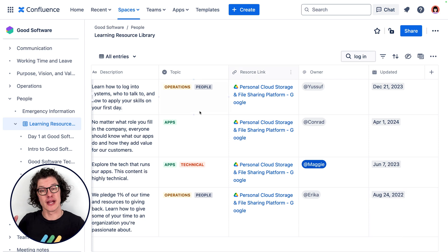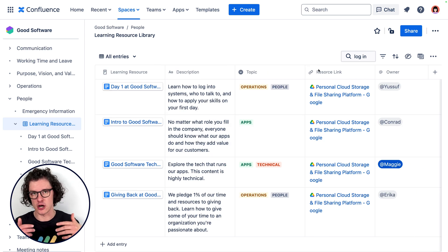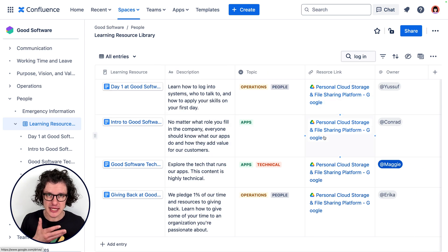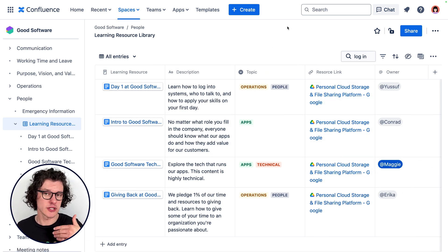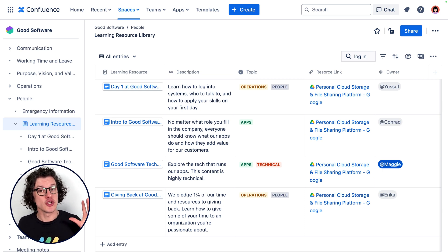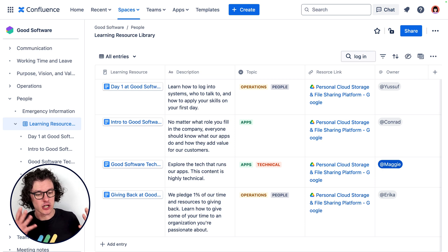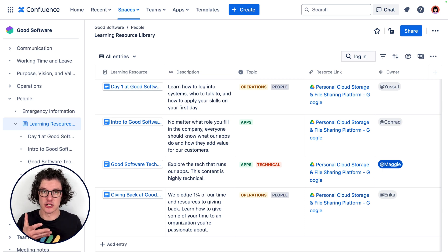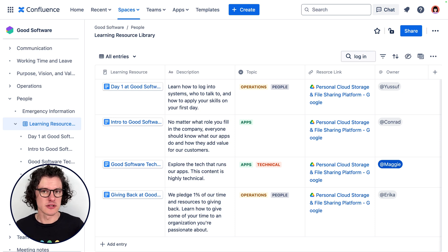And of course, there's a direct link to the content, whether it's on a Confluence page or it's recorded in another tool and it's been put in Google Drive, so that no learning opportunity is ever thrown away again. It all lives here in this one searchable Confluence database.